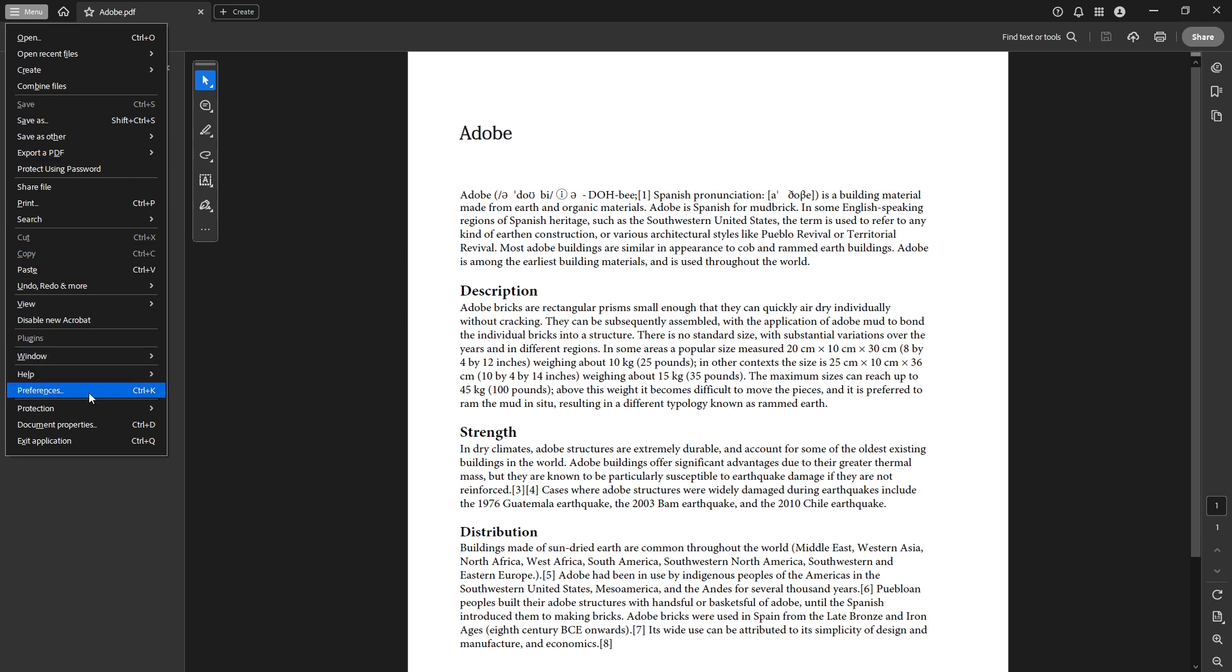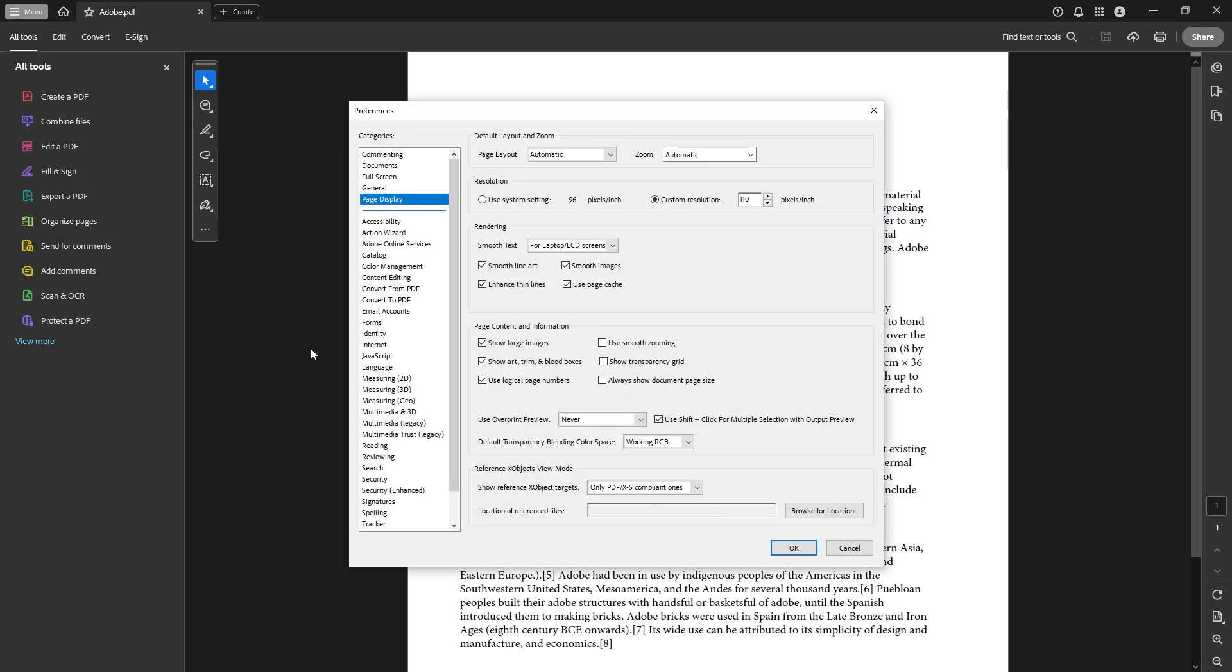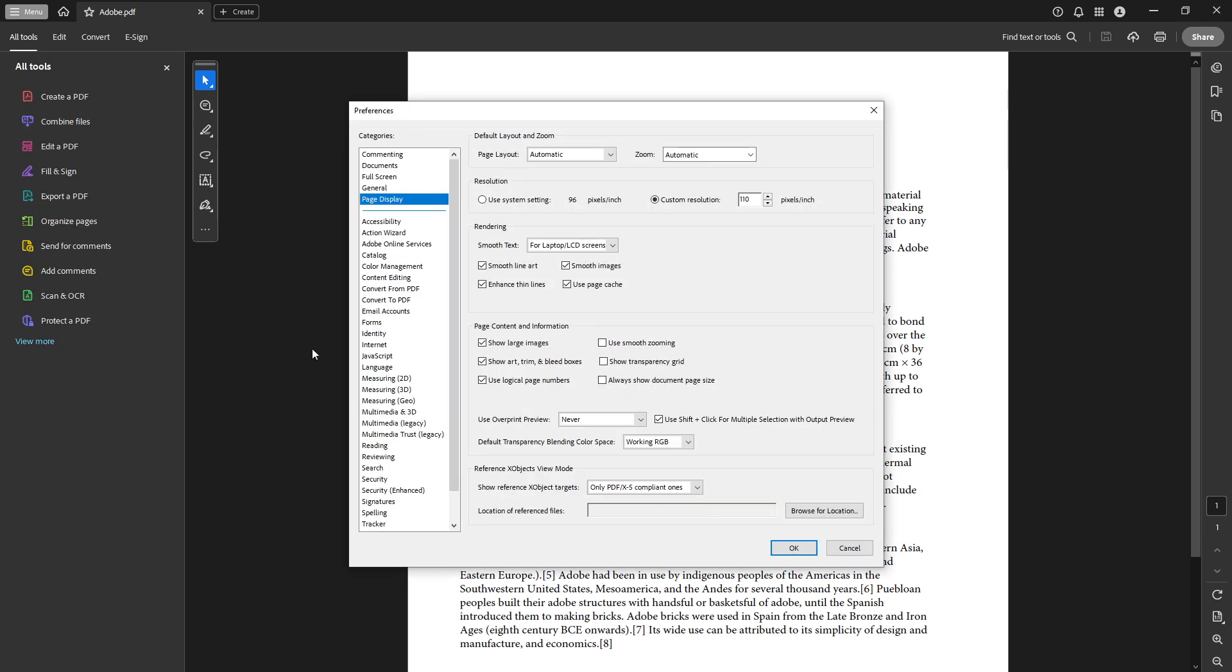The preferences menu is where you can modify various settings that affect how your PDFs are displayed. Within this menu, you'll want to find and click on the category called page display. This section houses options specifically designed to improve how text and images appear on your screen. Now that you're in the page display category, let's focus on the resolution section.